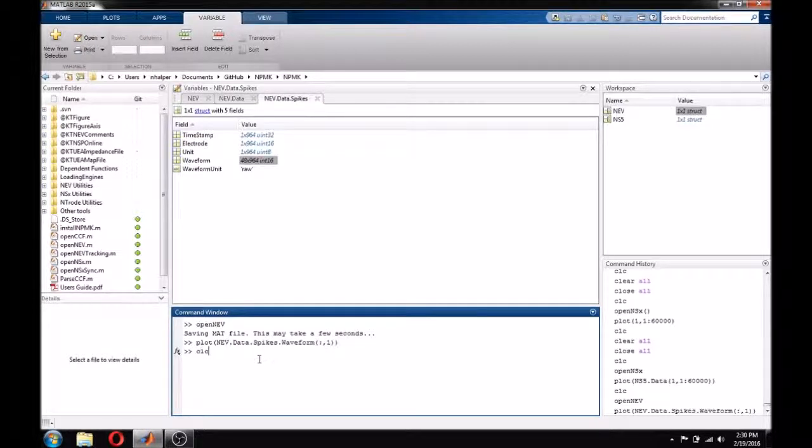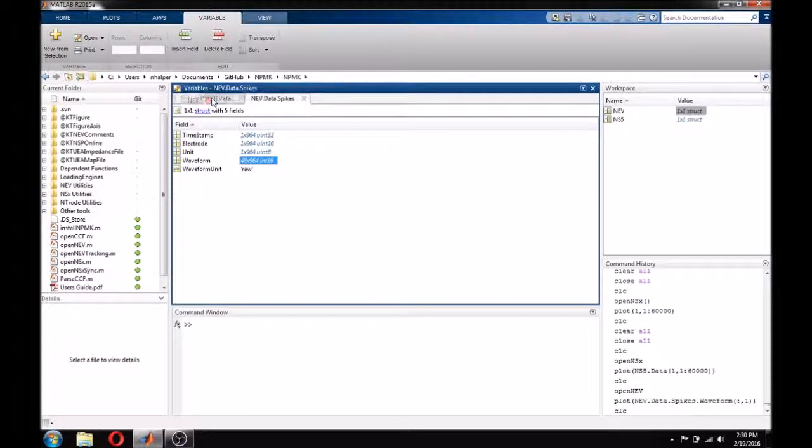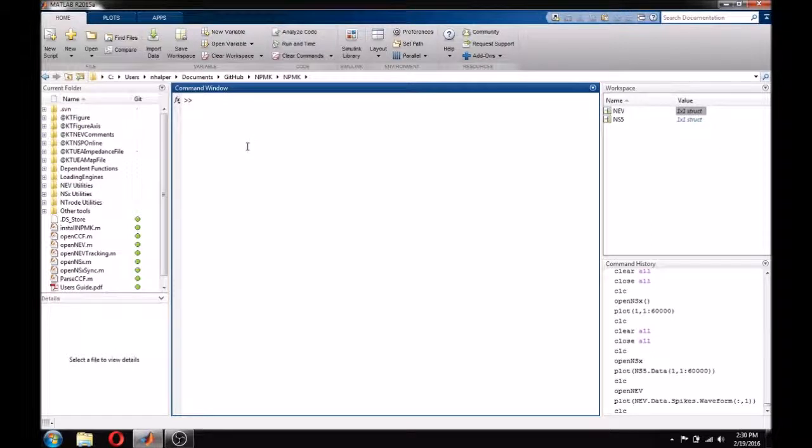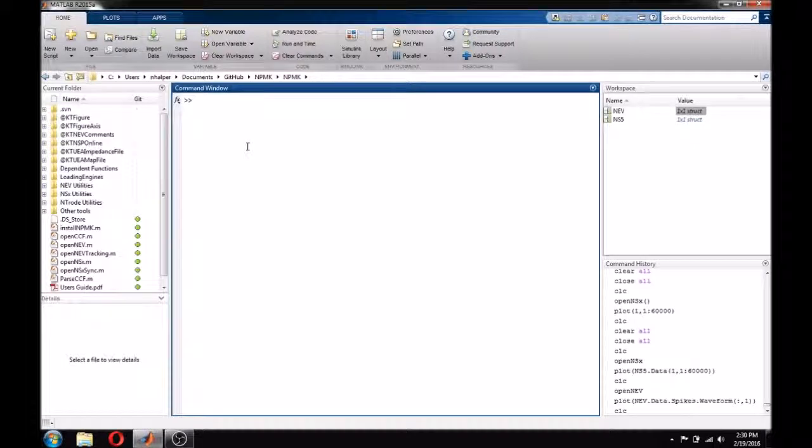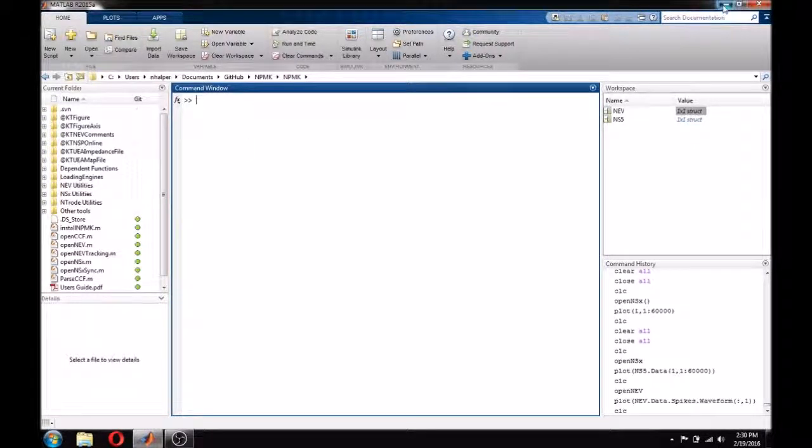That finishes the basics of using OpenNEV and OpenNSX, the primary data loading functions for BlackRock data into MATLAB. Thank you for joining us today for this tutorial, and be sure to check out our other videos for quick tutorials on many of our products. For additional information on any of our products, manuals can be found at www.blackrockmicro.com.